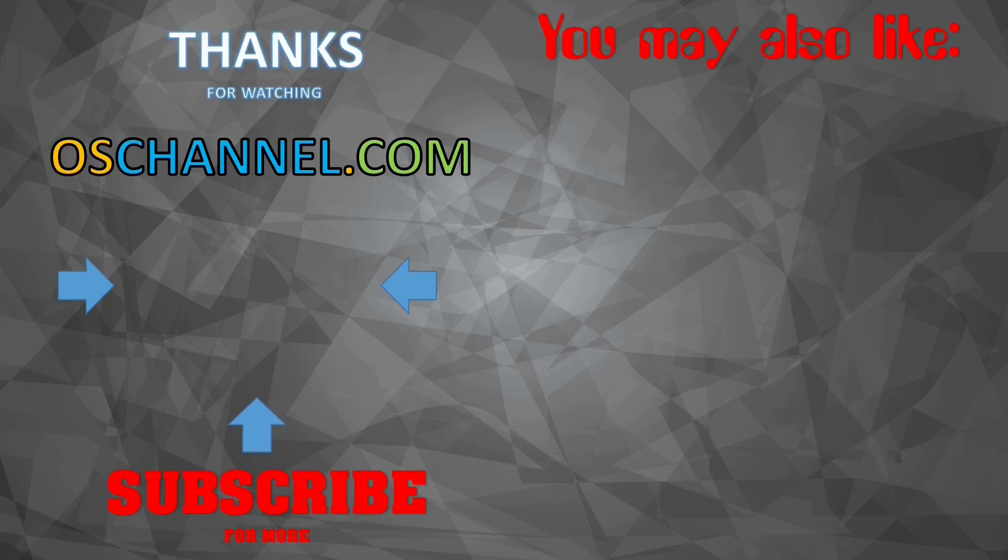And that's all for this video. Thanks for watching. If you liked the video please subscribe to my channel and also hit the like button below this video. Thank you guys. This is OS Channel signing off.